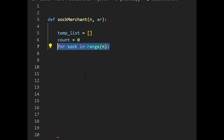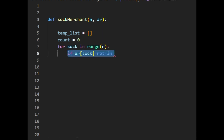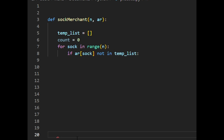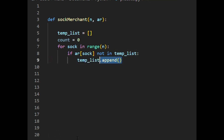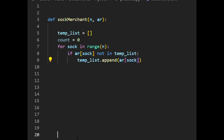I am defining an empty temporary list and a counter variable to keep track of pairs, which is initially 0. Let's start by looping over the input list of socks. As we discussed, we first check if the pair is in the temporary list. If there is no pair of sock inside, we add the sock inside the temporary list using the append method for lists in Python.